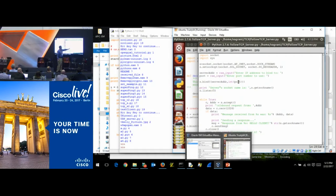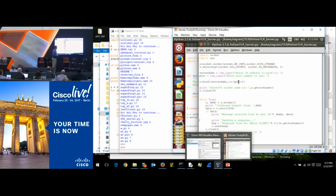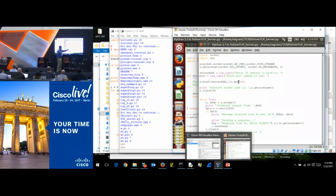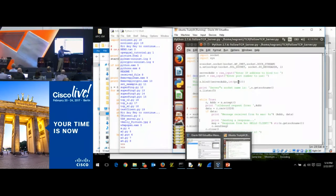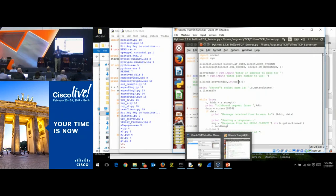We print out the address, then say: give me up to 1024 bytes, because we're using TCP streaming. This is 'receive up to 1024 bytes' into a buffer. If the data buffer is empty, it means the client has nothing more to send — I'm done. If there's data, I print the message received, print the data and address, send back 'hello client', and close that particular socket.